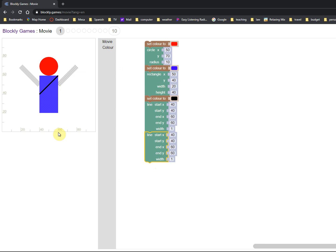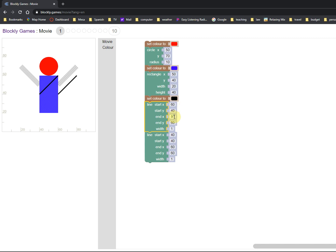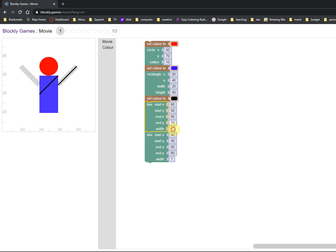So, line start 60, 40. Line end 80, 60. Don't need to change the end. I got this wrong. It's got to start at 50. It ends at x equals 80, y equals 70. There we go. Width two, no that doesn't work. Three, nope that doesn't work. Four, almost there. Five, voila.